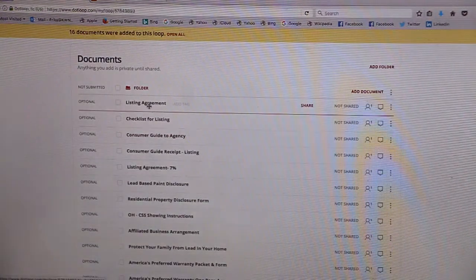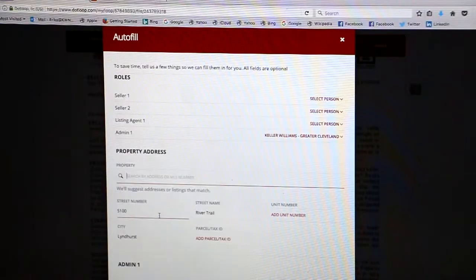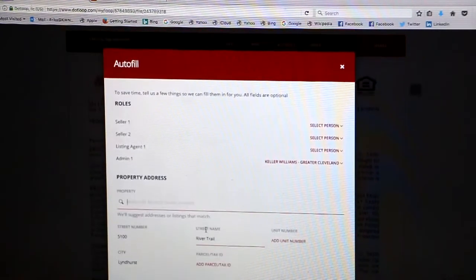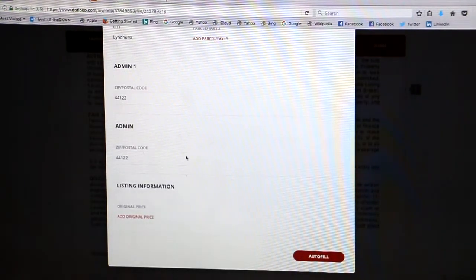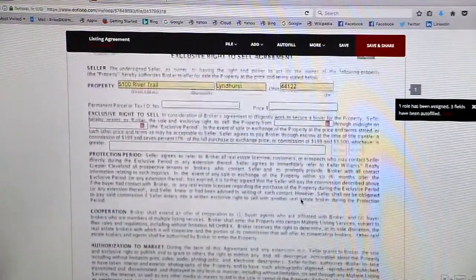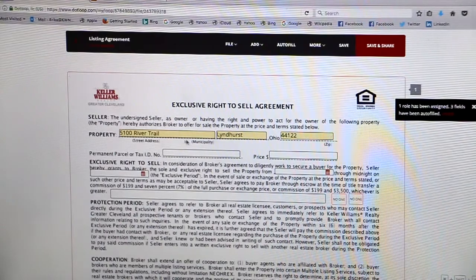We're going to focus here on the listing agreement. The property address has already been auto-populated from the loop name. You can add your sellers here and any other information, and then we can auto-fill that so it'll pick it up on the document. So we have our property address.